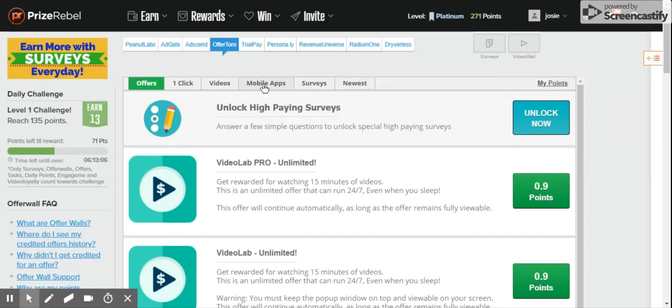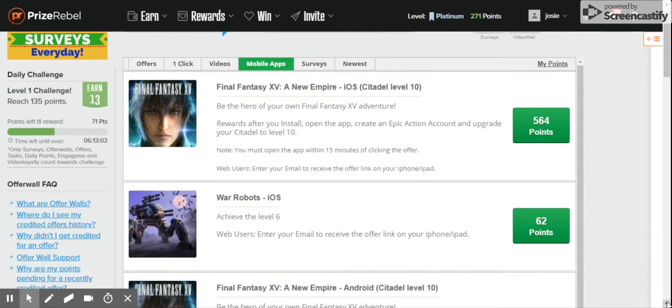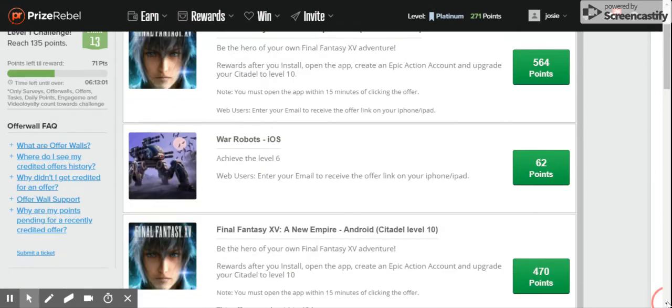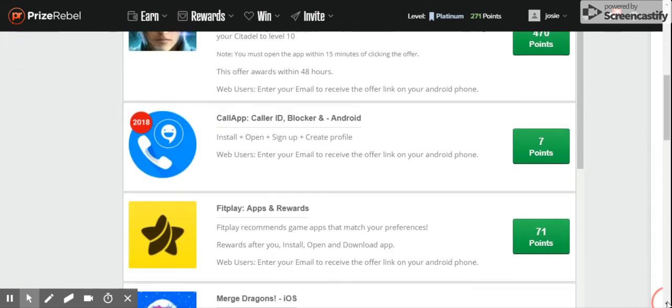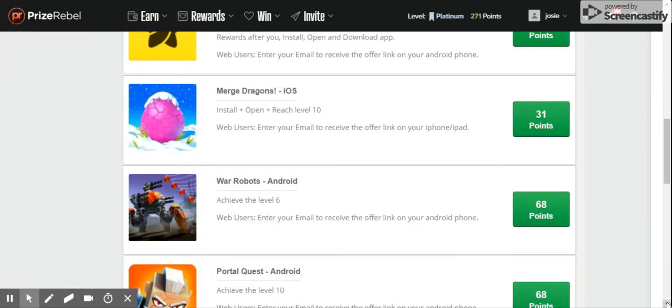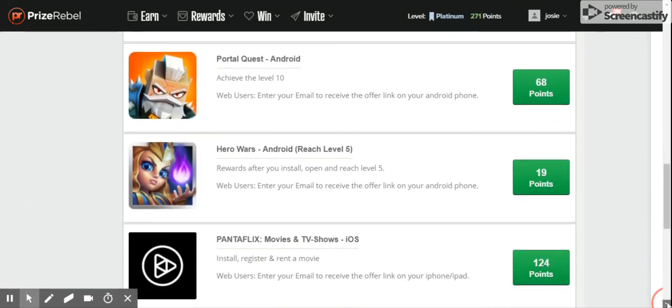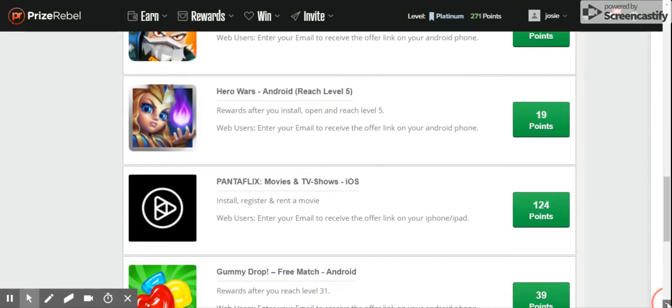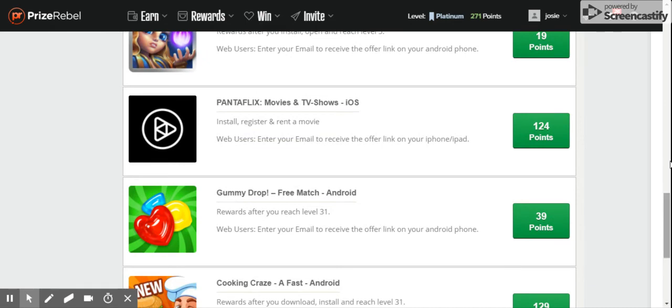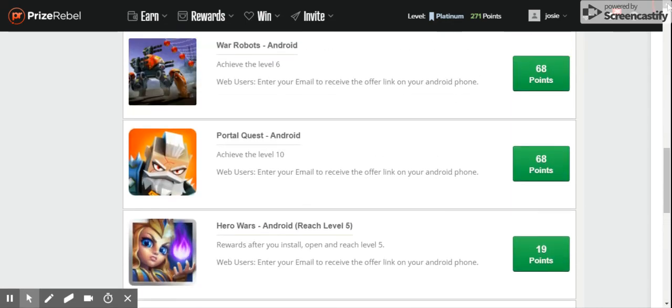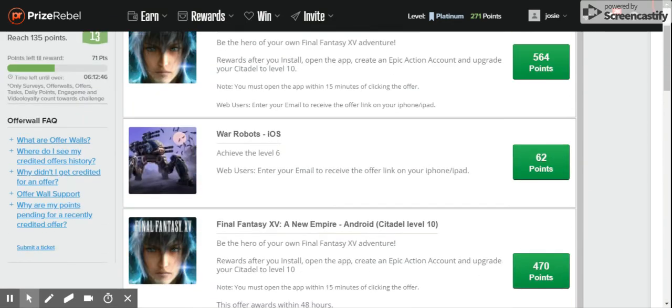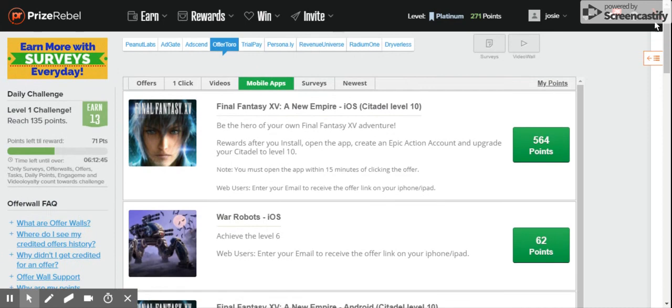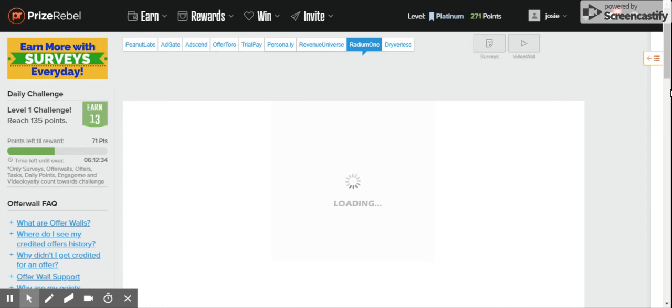Mobile apps. Games that you can download on your Android phone and get points. Radium One. I usually go to Radium One and get coupons there. And you can print out the coupons on Radium One.